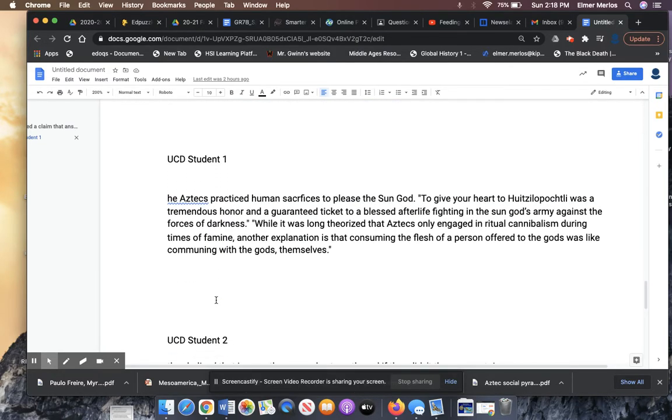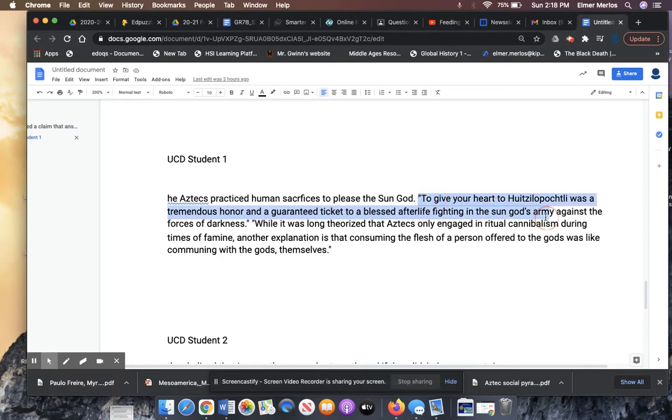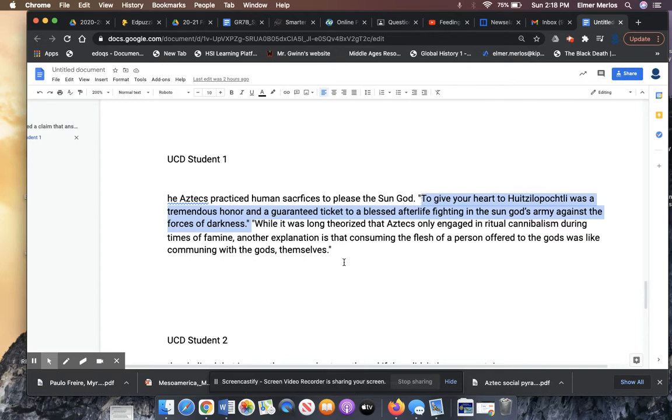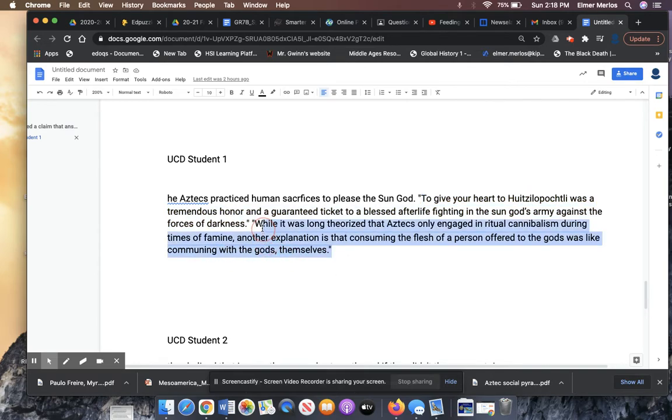USC student 1. The Aztecs practiced human sacrifices to please the sun god. Good claim. And then they have a quote here, but I don't know where this quote comes from. You have to cite your source. You have to introduce what source you're getting this from. To give your heart to Huitzilopochtli was a tremendous honor and a guaranteed ticket to a blessed afterlife fighting for the sun god's army. So this doesn't prove that they practice human sacrifices. It kind of talks about it, but it's not relevant. And then this student also does not have another source.